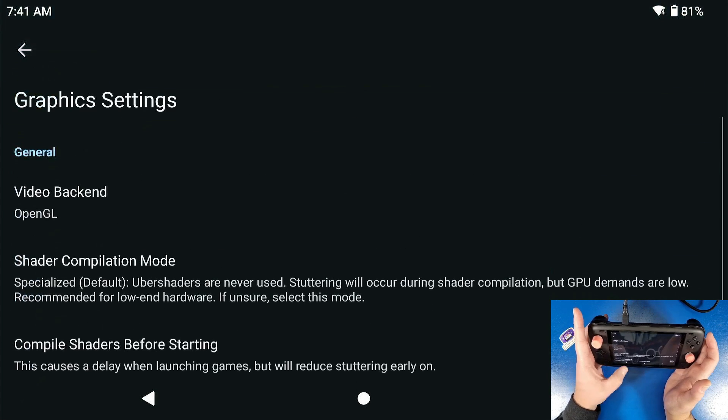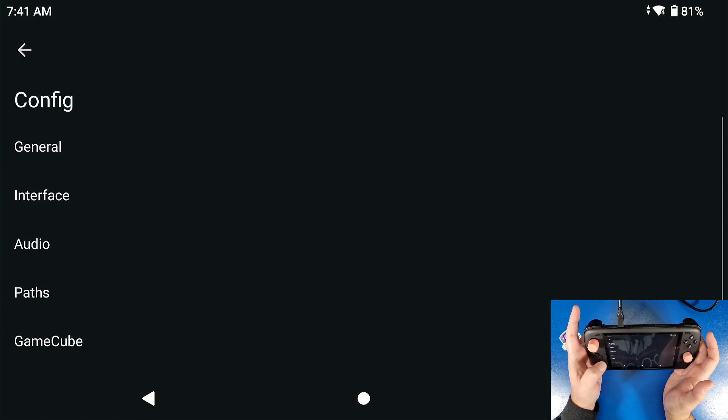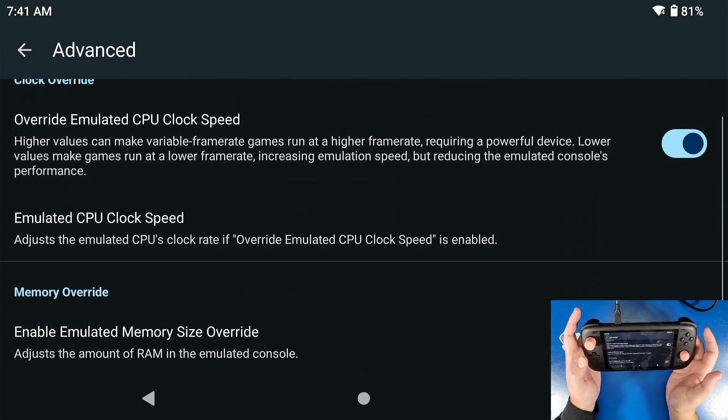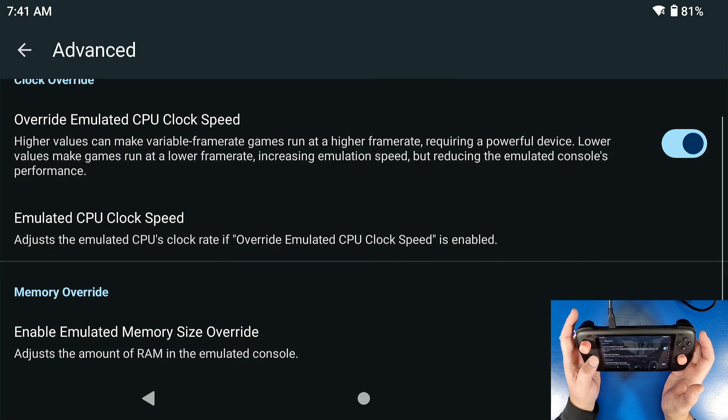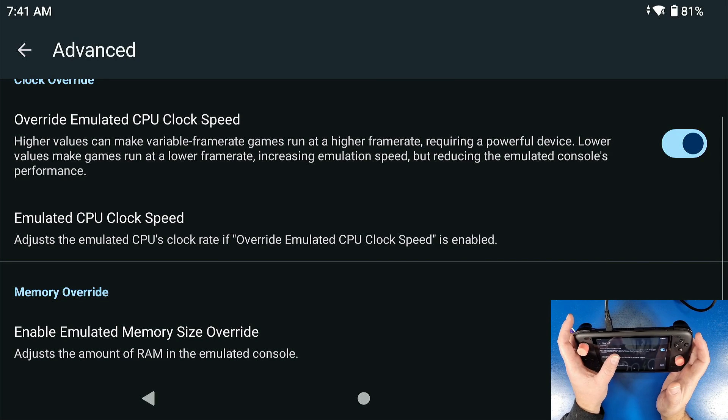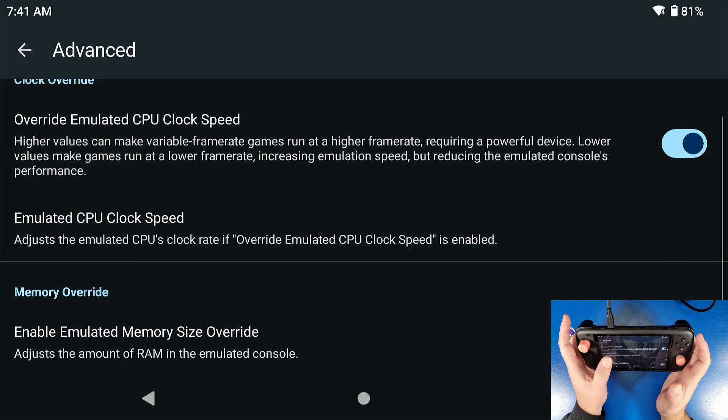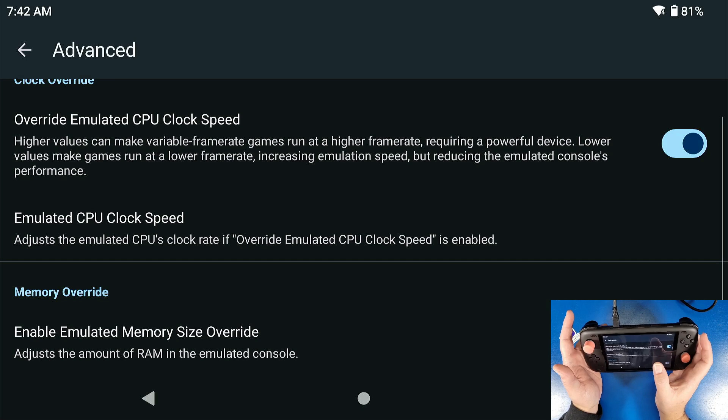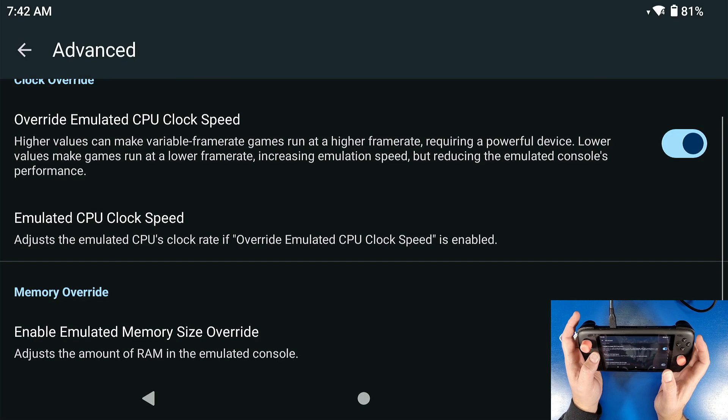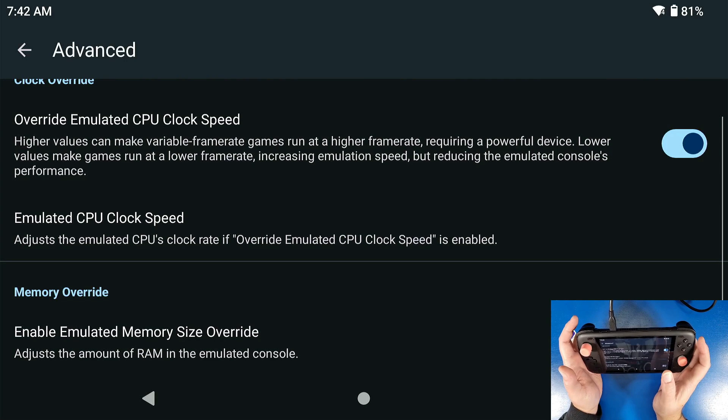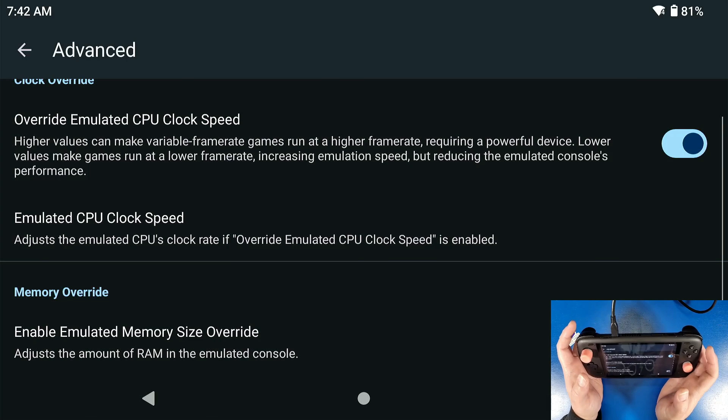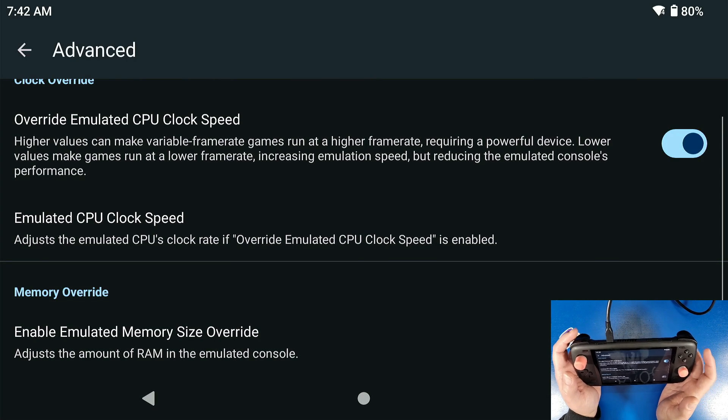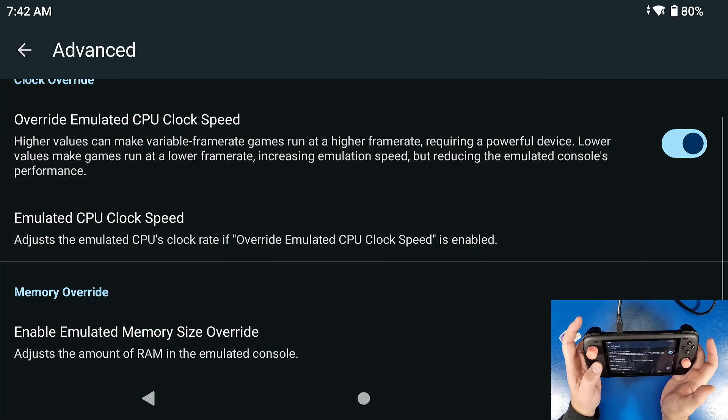Now we're going to go back again and we're going to go to config. We're going to scroll down to advanced. I like to turn on the override CPU clock speed. What it says is basically higher values can make variable frame rate games run at higher frame rates requiring a powerful device. Now we have a powerful device. Lowering these values make games run at lower frame rates, so basically the FPS will be lowered and it'll increase the emulation speed to handle running these games. This device is pretty powerful. Some devices require this and some games require this.